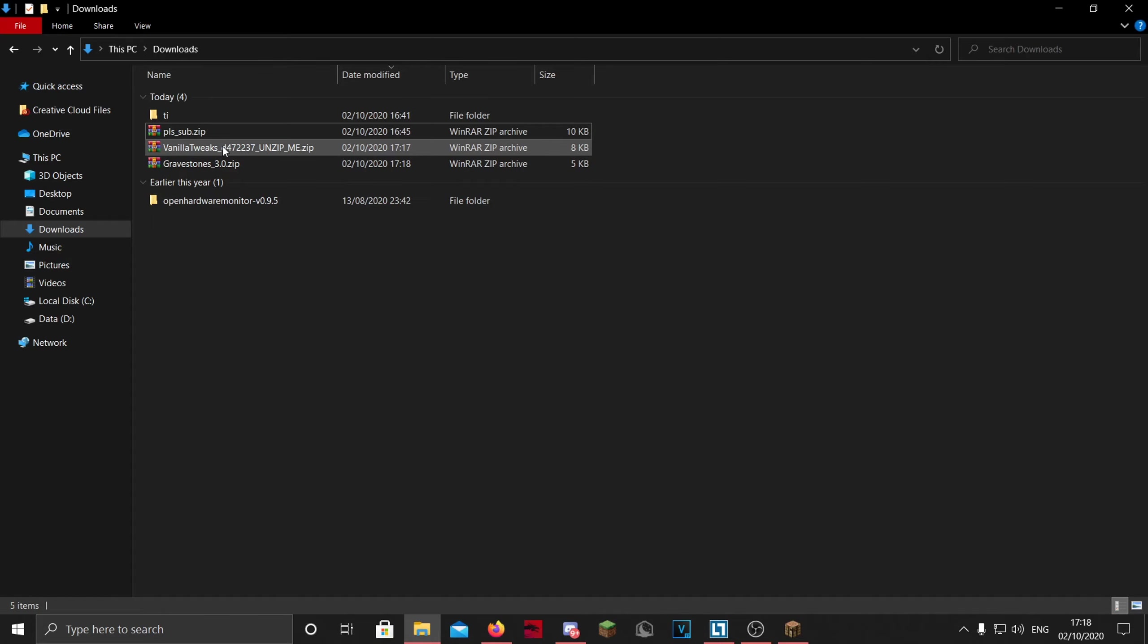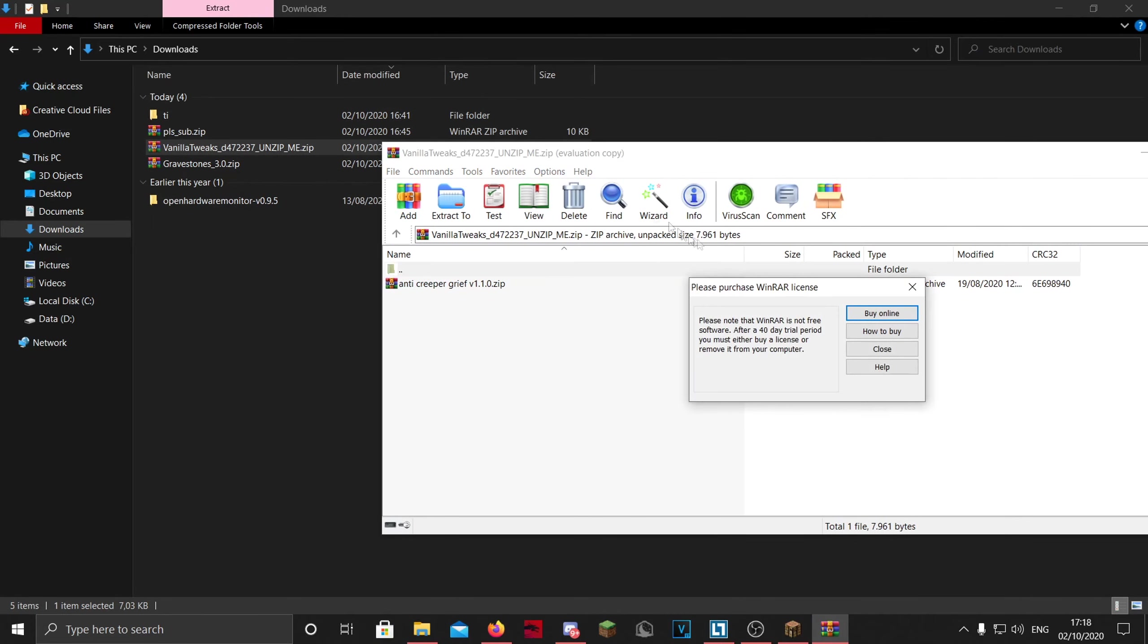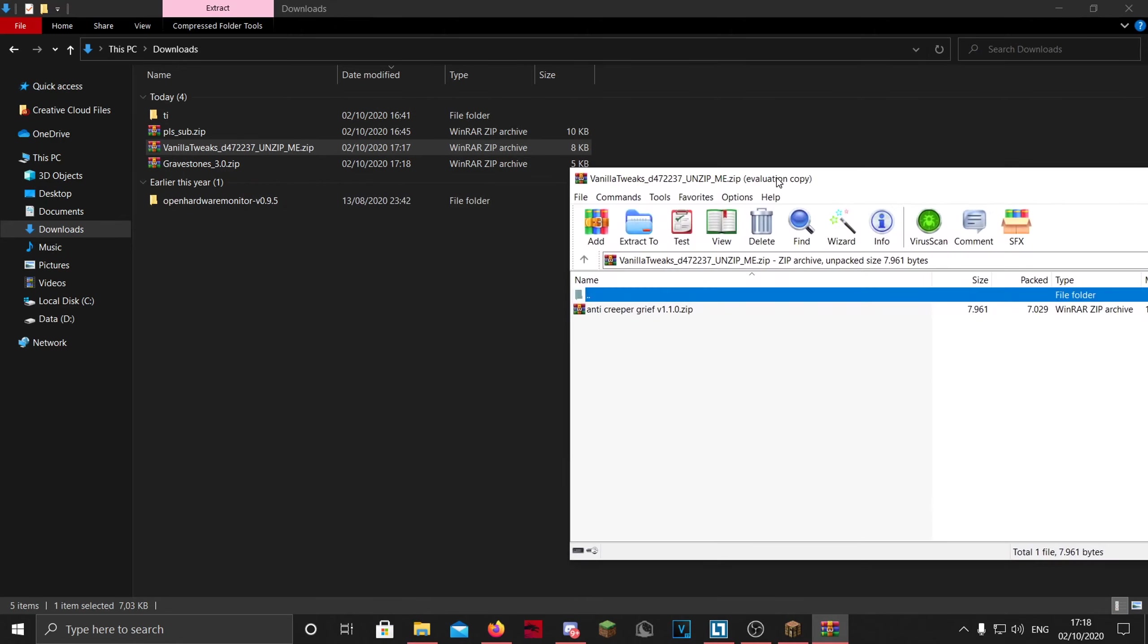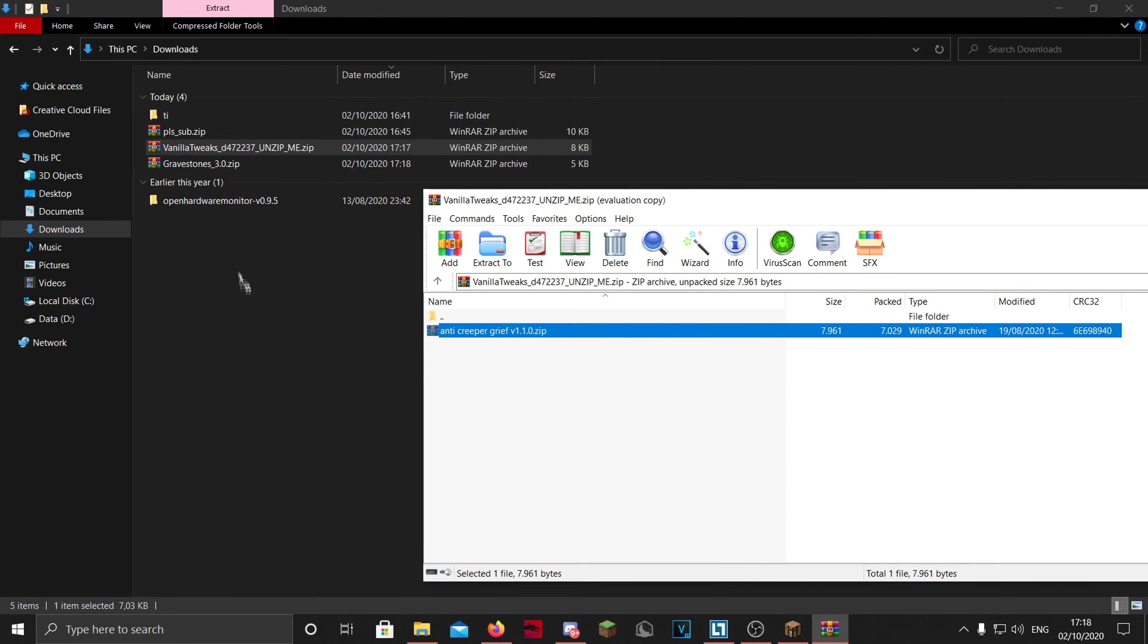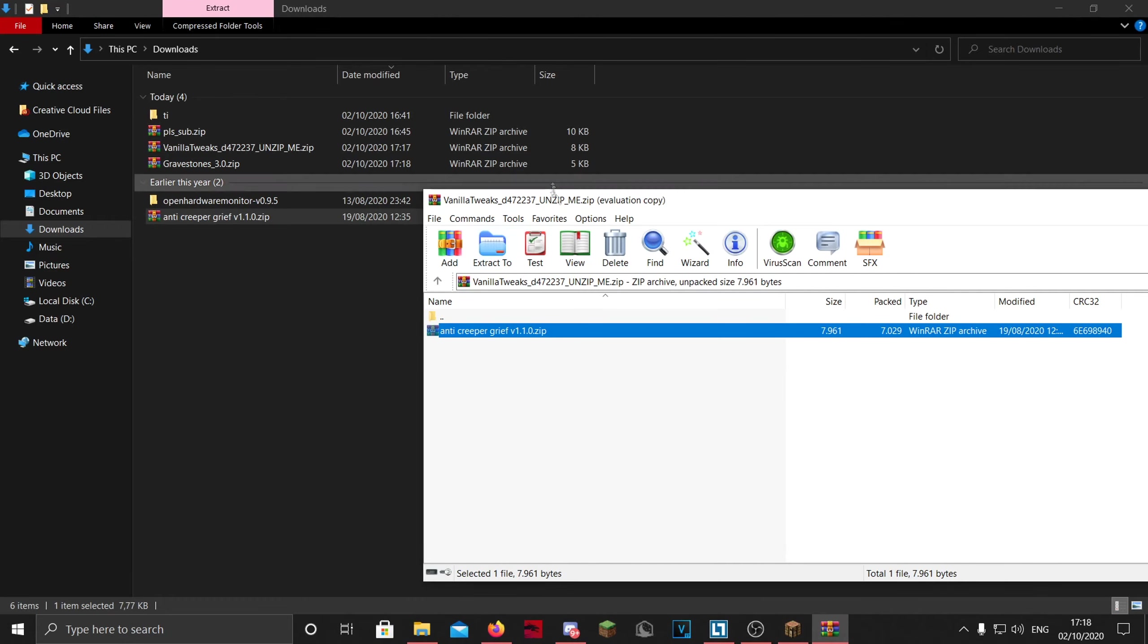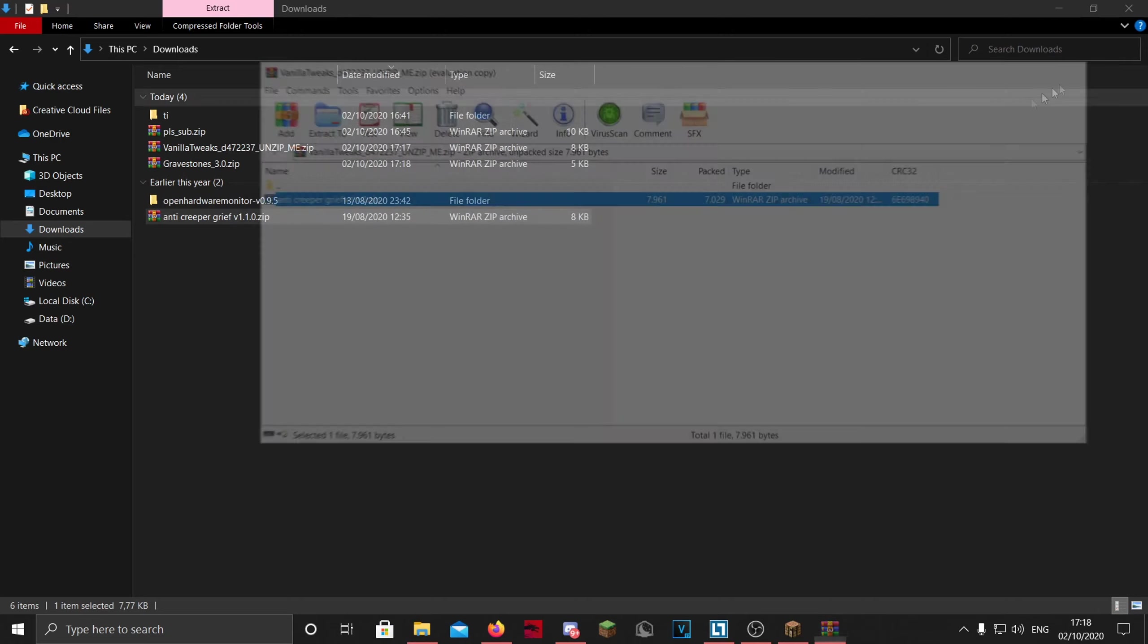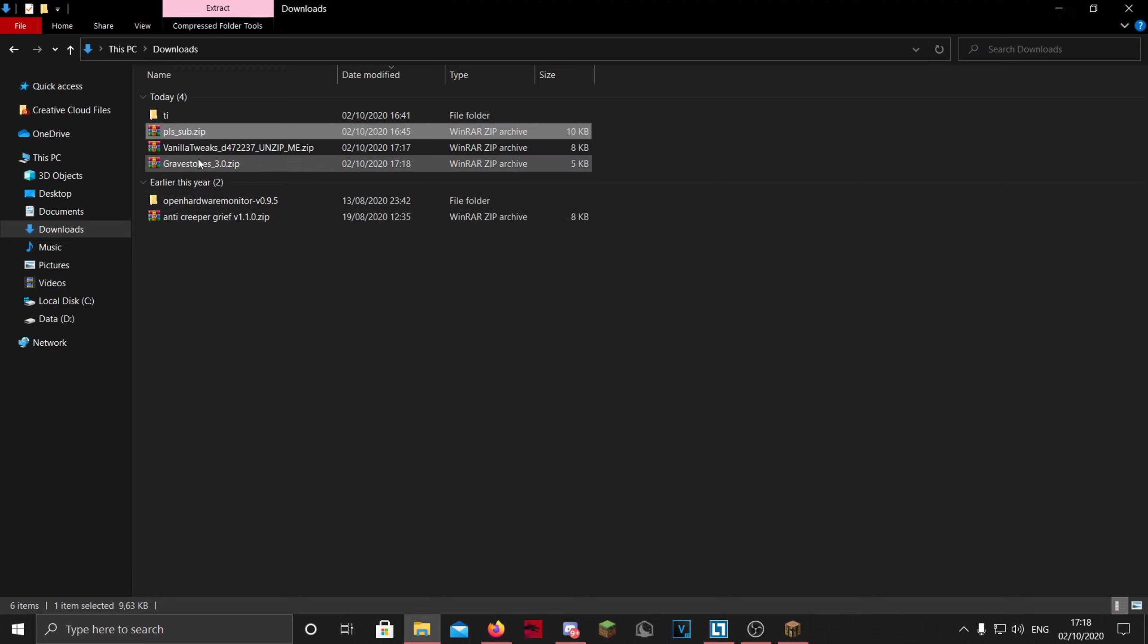One thing you need to do for Vanilla Tweaks is it says 'unzip me,' so you can open it with WinRAR or 7-Zip and you can drag the datapack out because it will put all the datapacks you selected on the site in here. I only selected one, so there is only one in here, but you just want to drag it out. These are the datapacks you just downloaded.